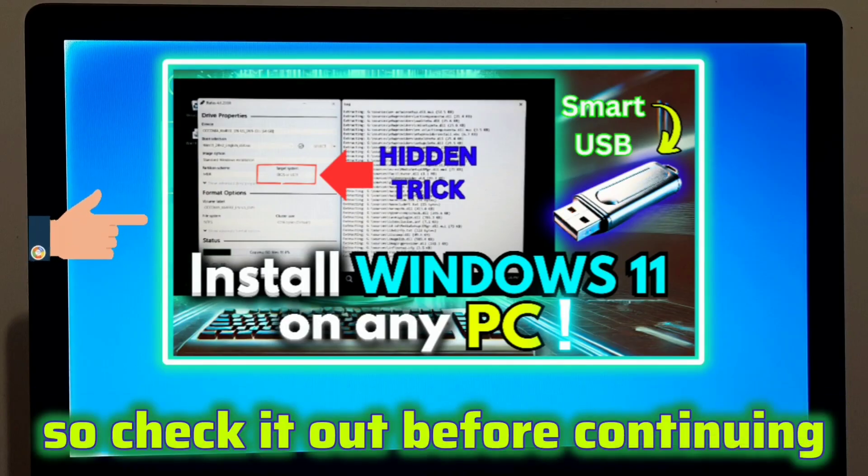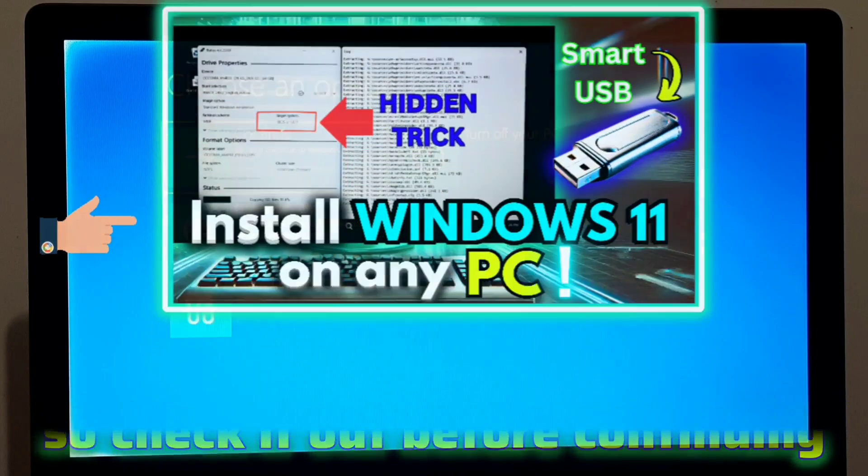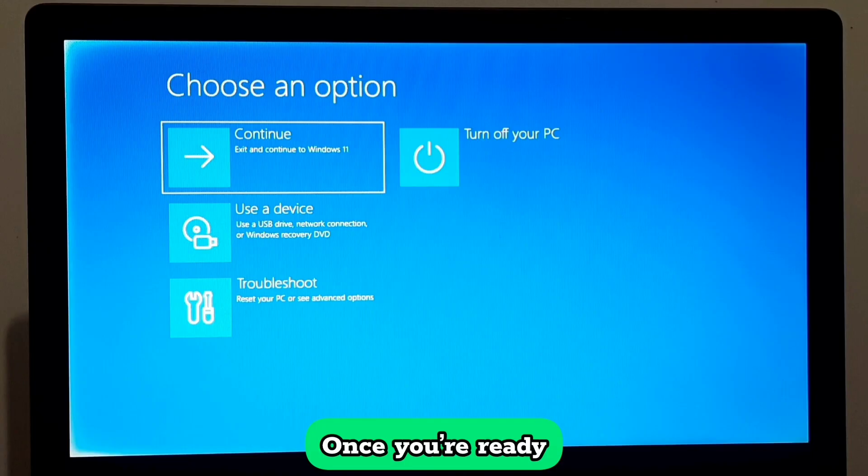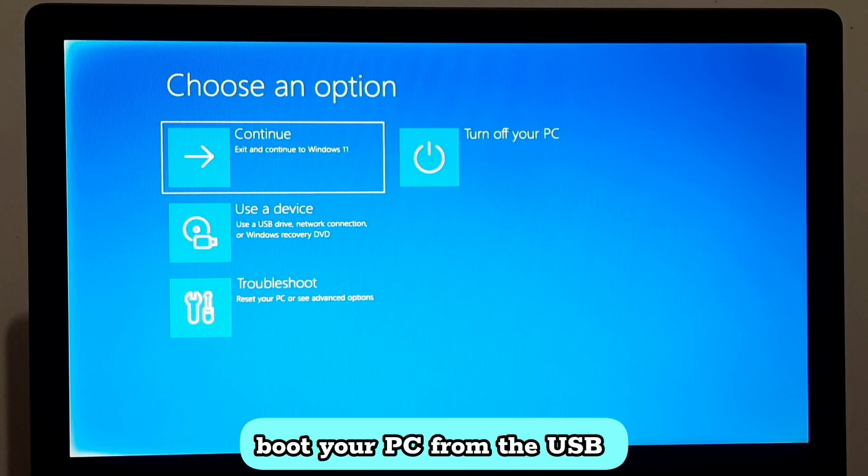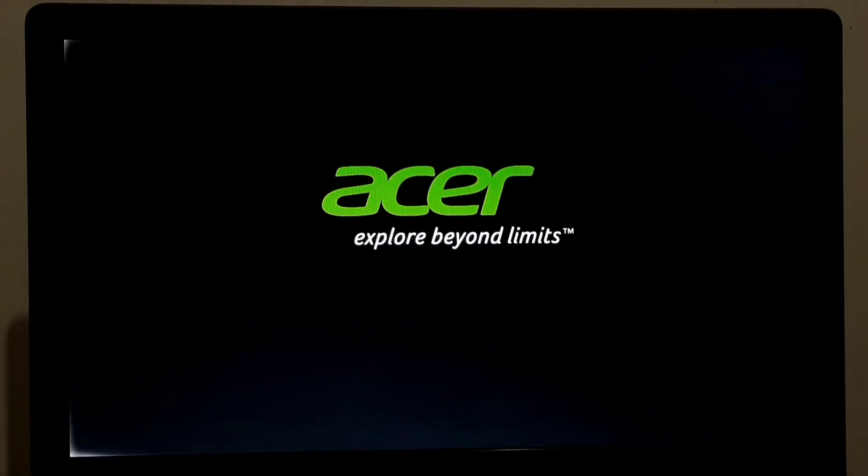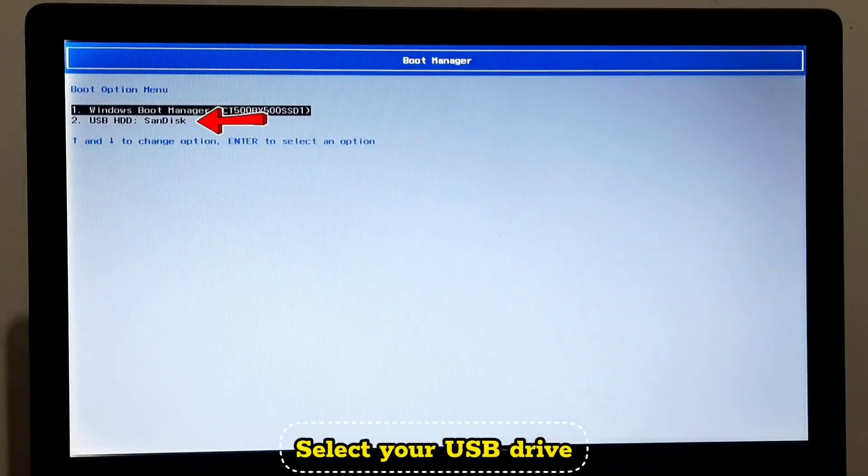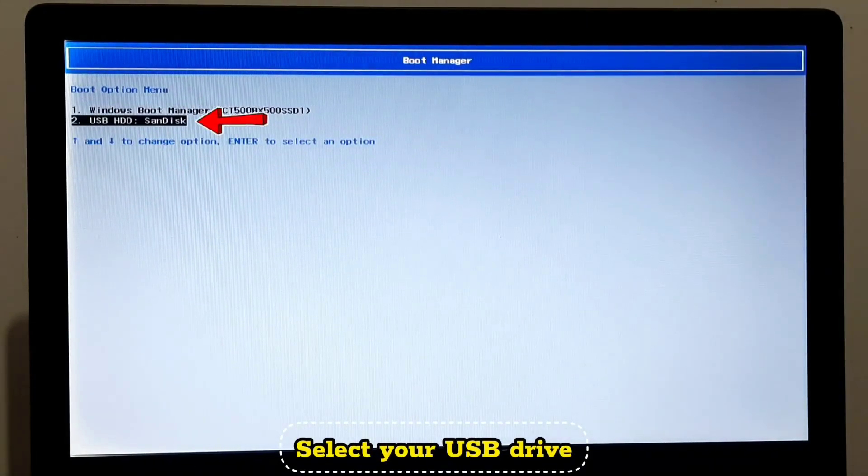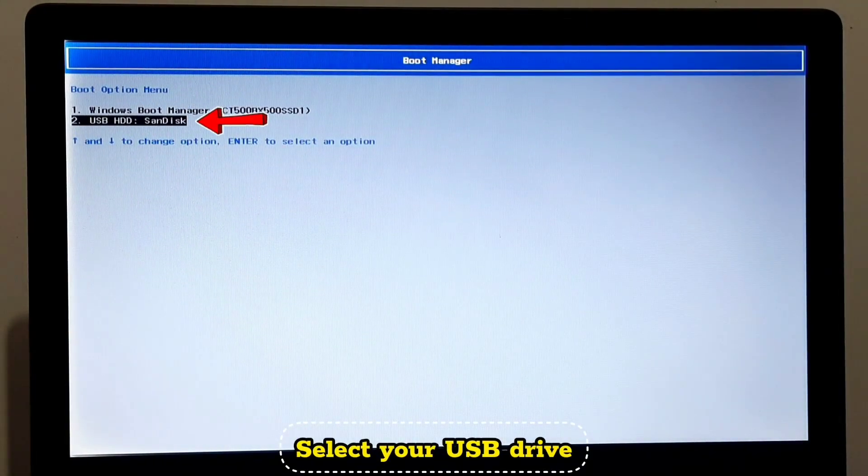Once you are ready, boot your PC from the bootable USB. Select your USB drive and press Enter.